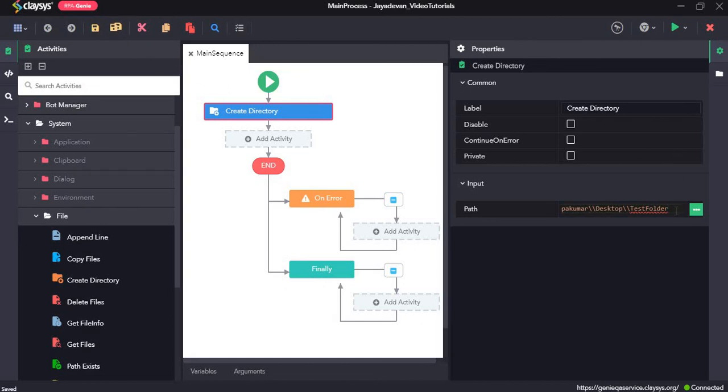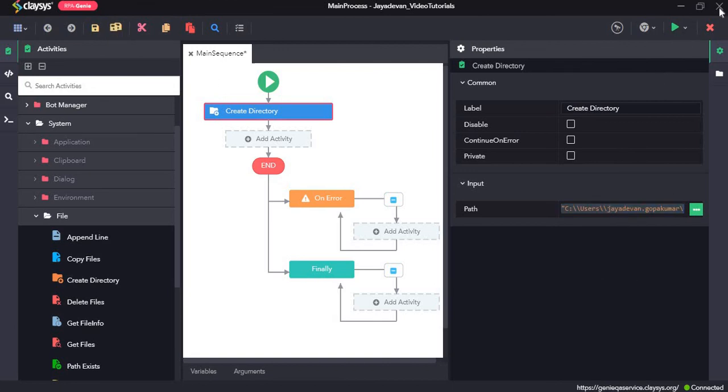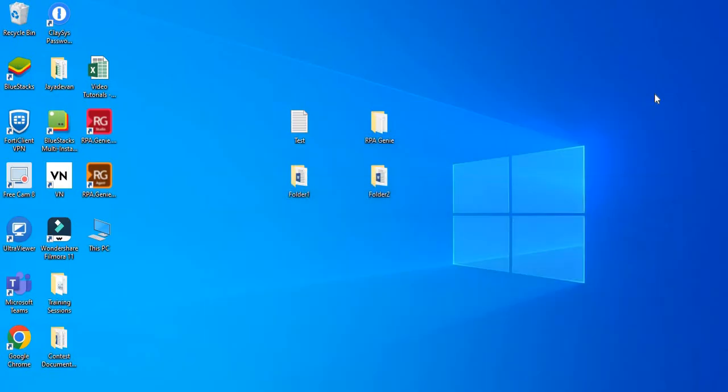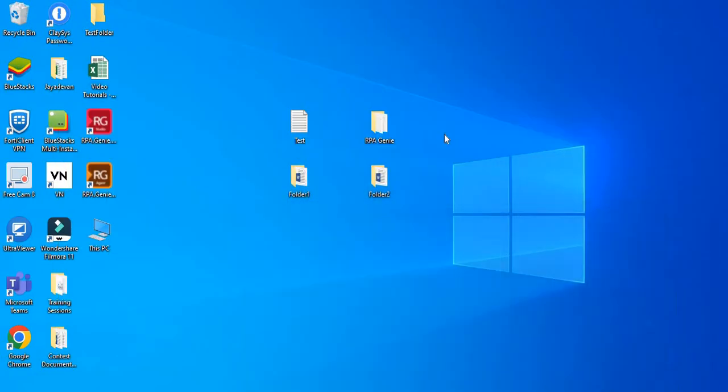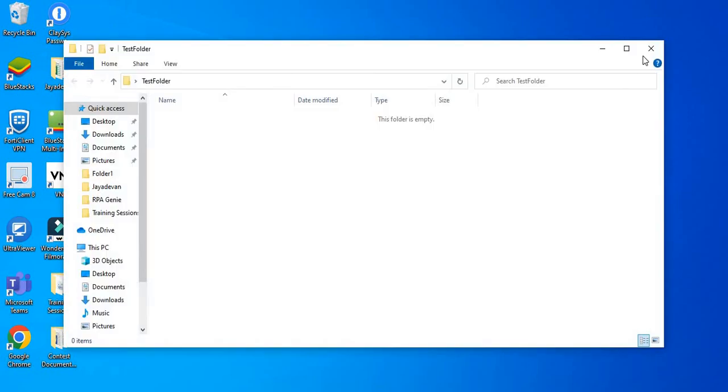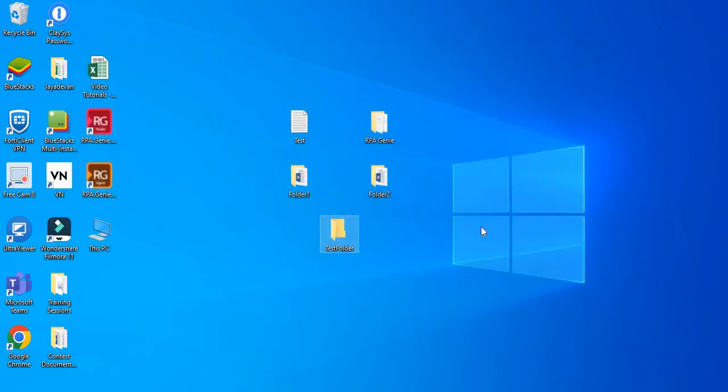So click on save and then we will run the sequence. Here we can see there is a new folder which is created test folder. So that's all for this video. Thanks so much.